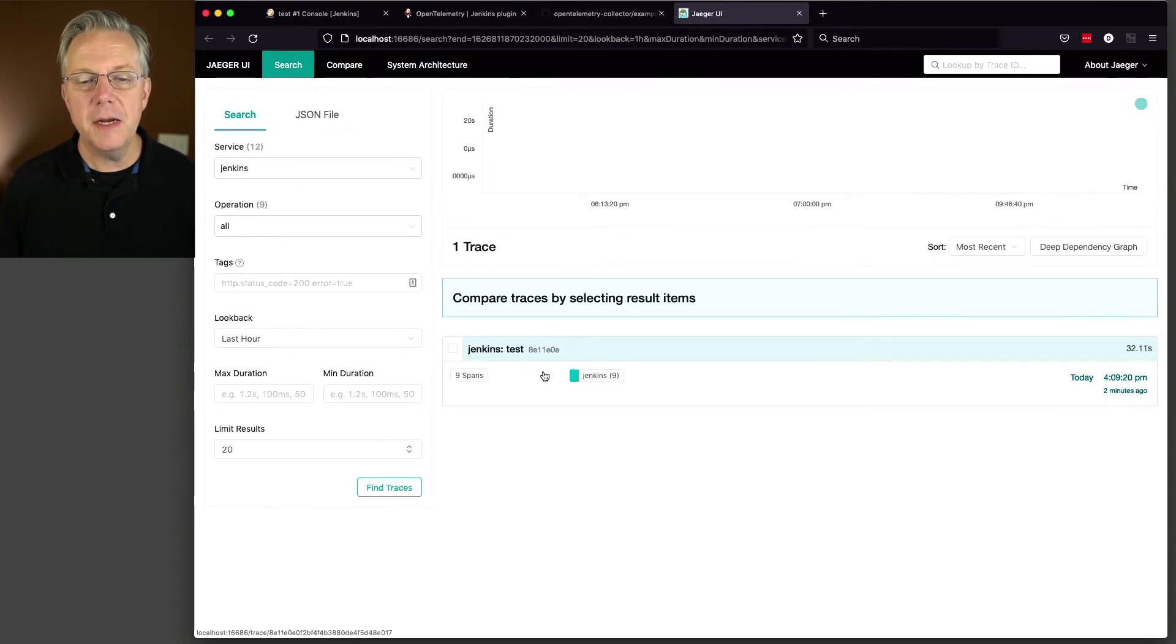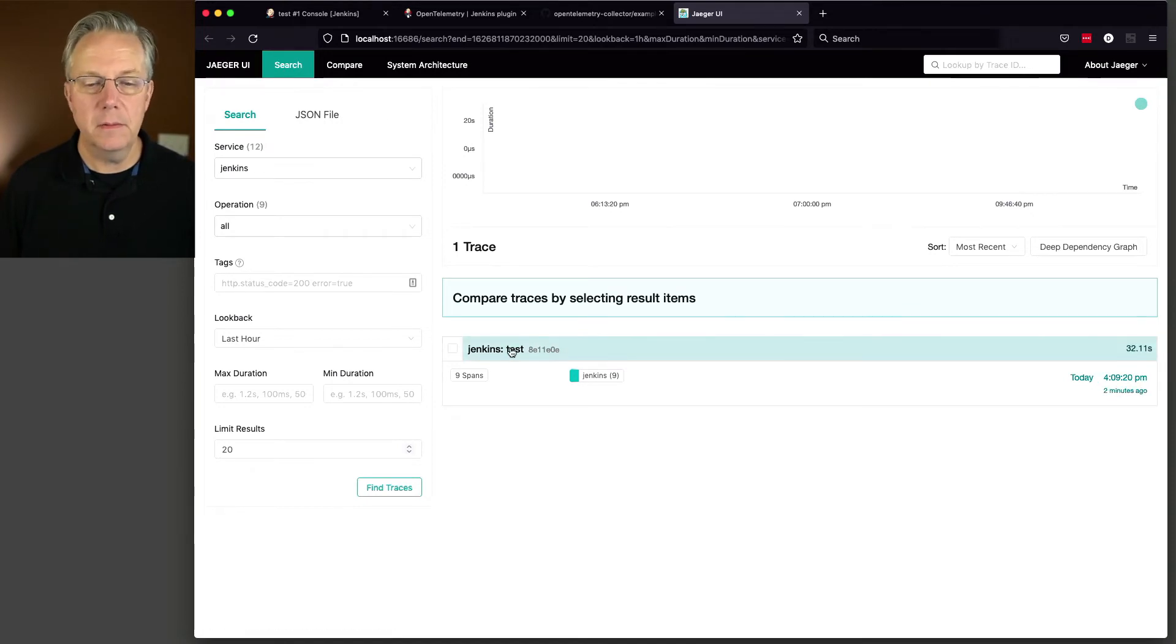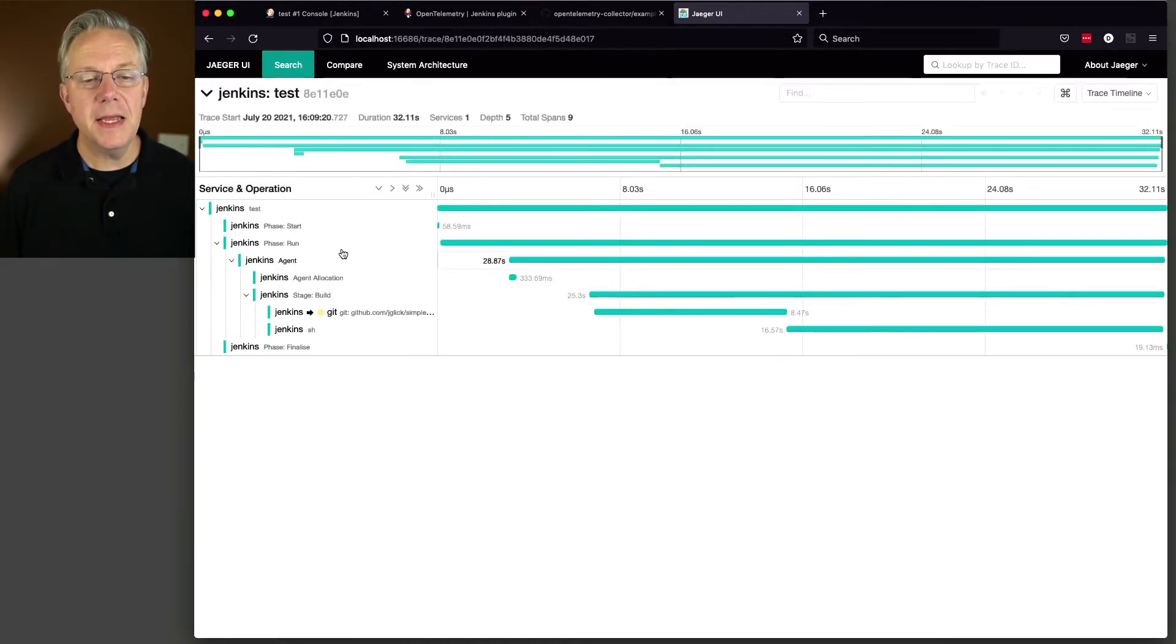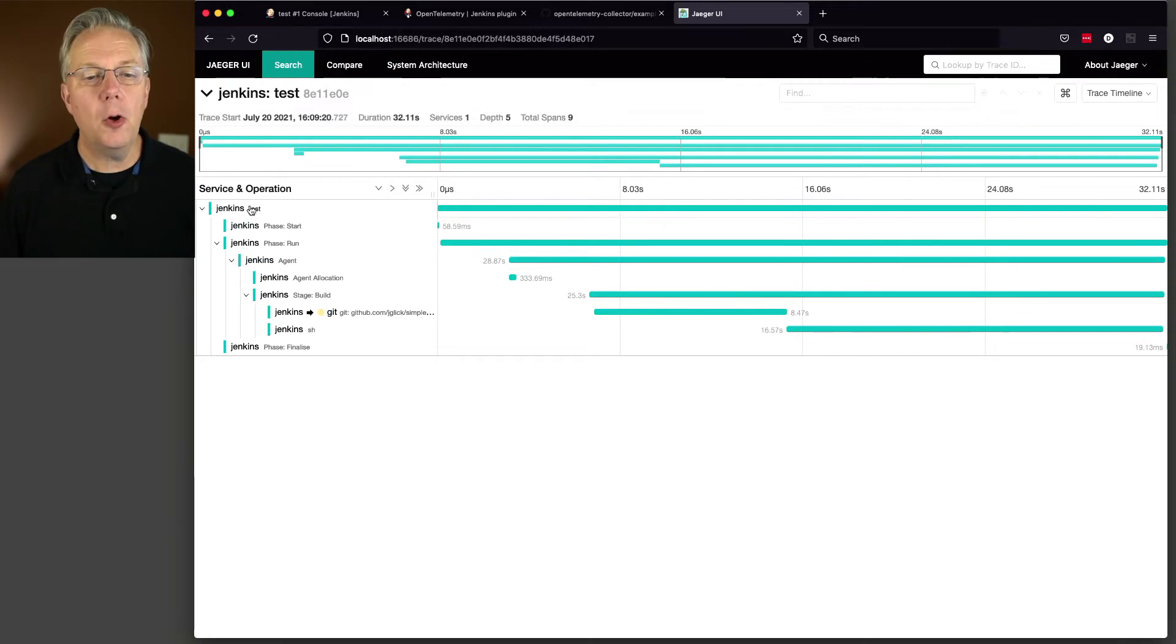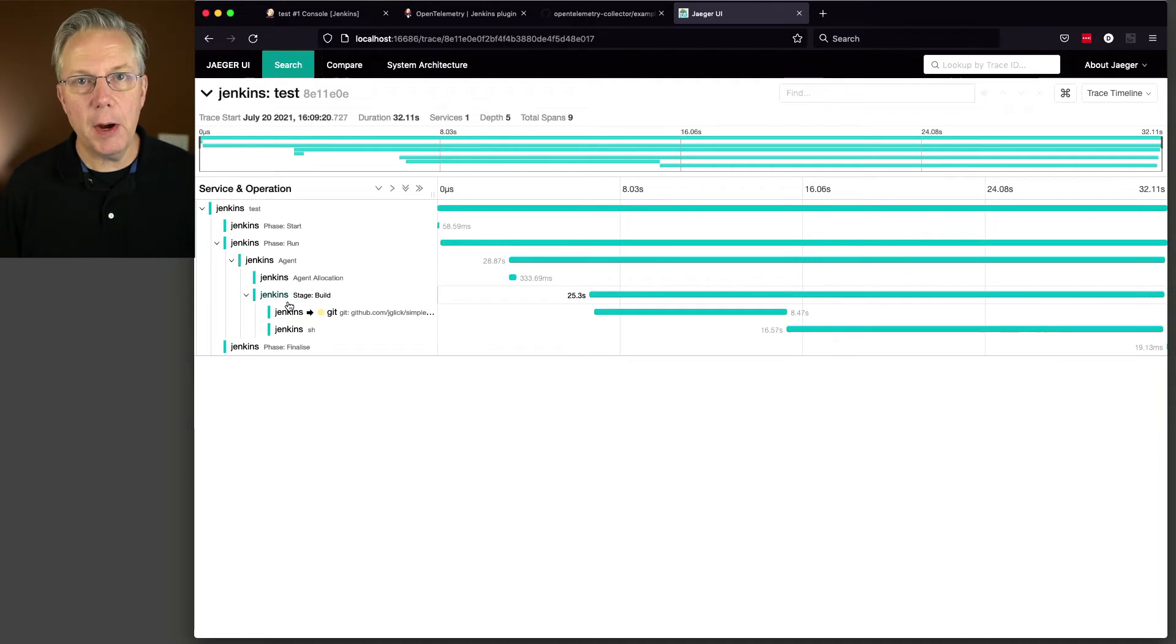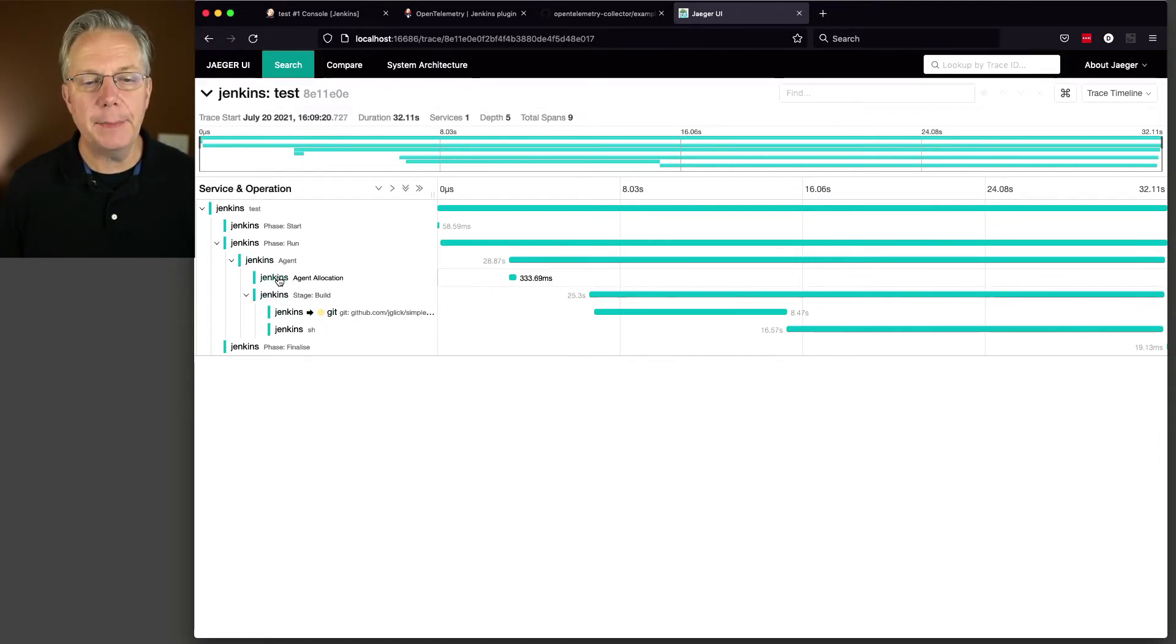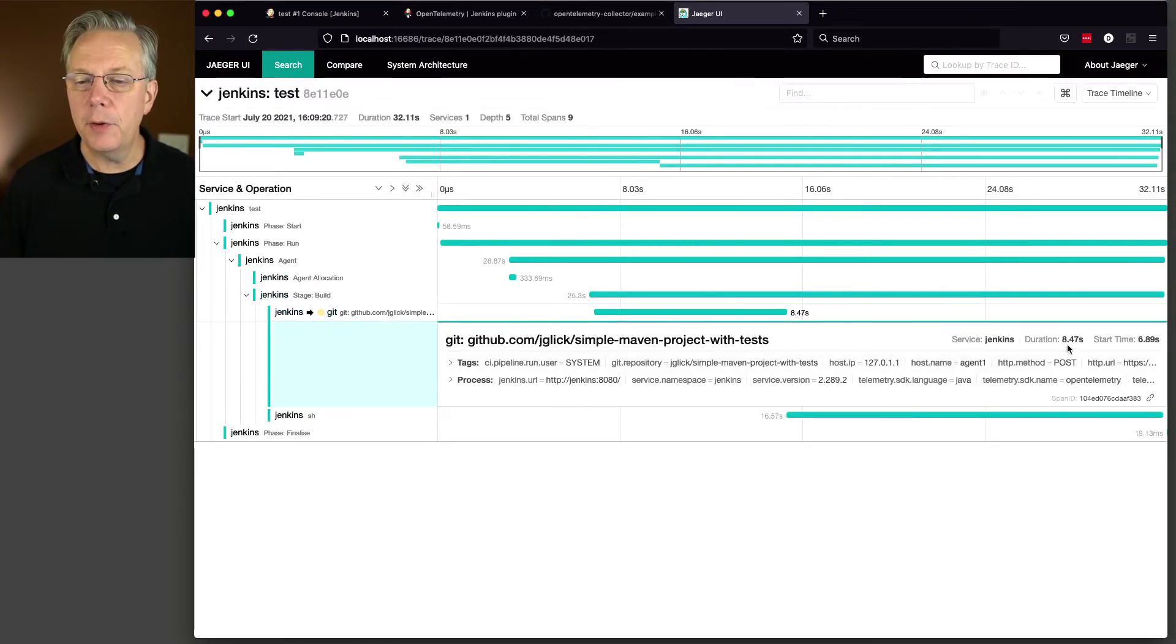And we can see here that Jenkins test was run once. In fact, it was run at 40920. And we take a look at it and we can see each part of our pipeline from a trace perspective. So we can see here that the whole pipeline took roughly 32 seconds. So let's figure out where most of it was happening. So if you get down and think about how the pipeline was built, we had a git clone. Well, the git clone only took about 8.47 seconds.